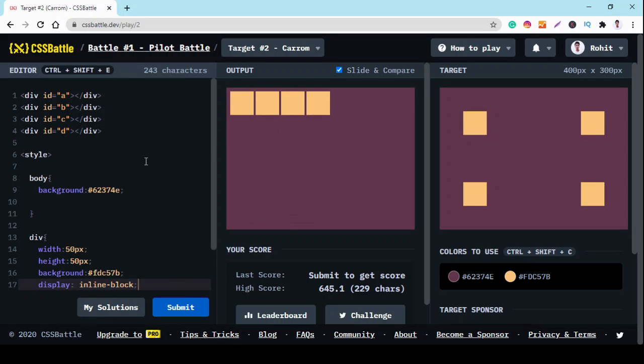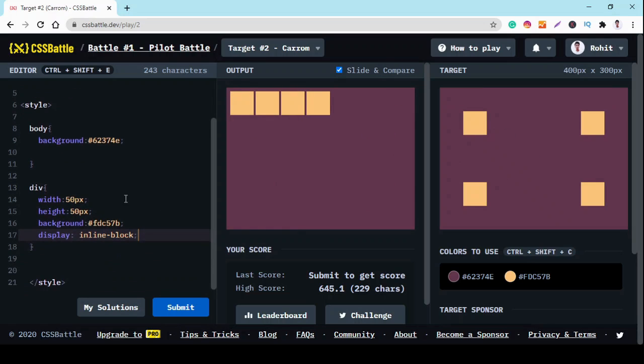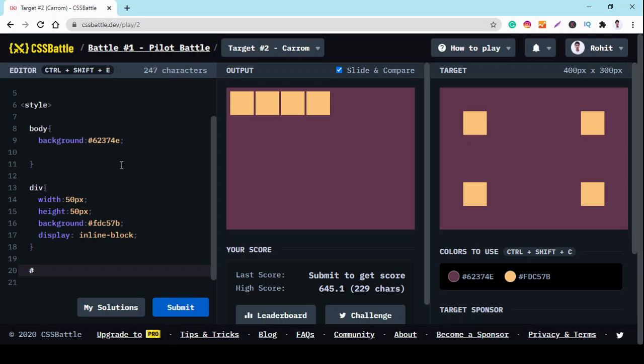Okay, so we have four squares here. Now we have to arrange them like this. For that, we use ID to select each square.